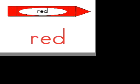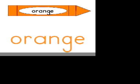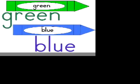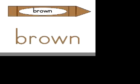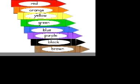Mmmmmmm. Red, orange, yellow, green, blue, purple, black and brown. Colors in my crayon box. Colors all around.